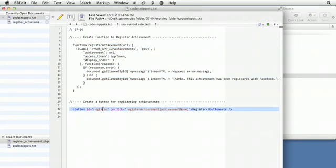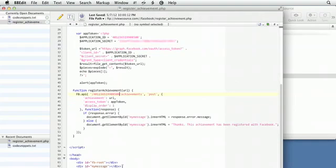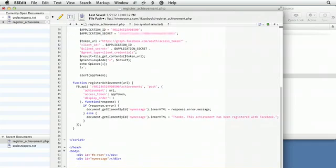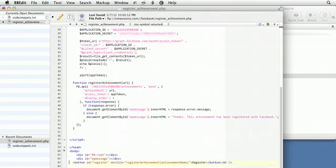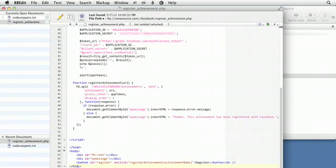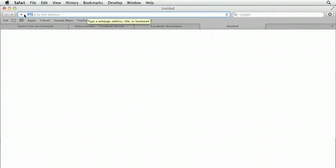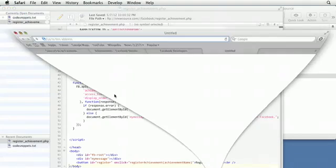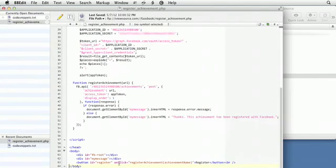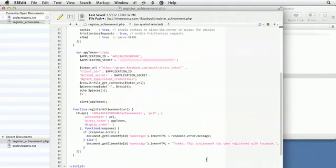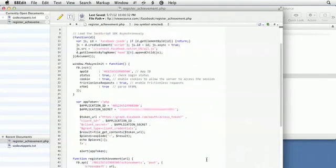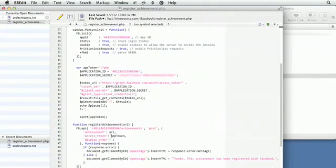I just need to have a button somewhere on my screen that allows people to register the achievement when they go to it. So underneath my div for message I'll paste that, save that, and then I'm going to my register app page. I'm probably missing something else.